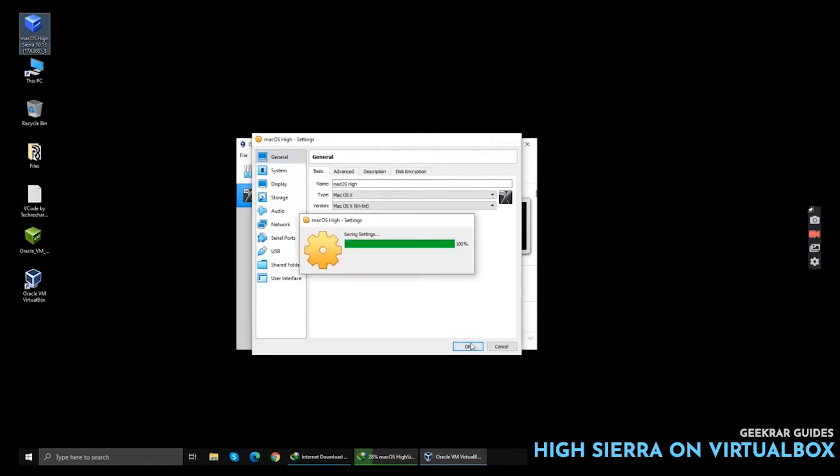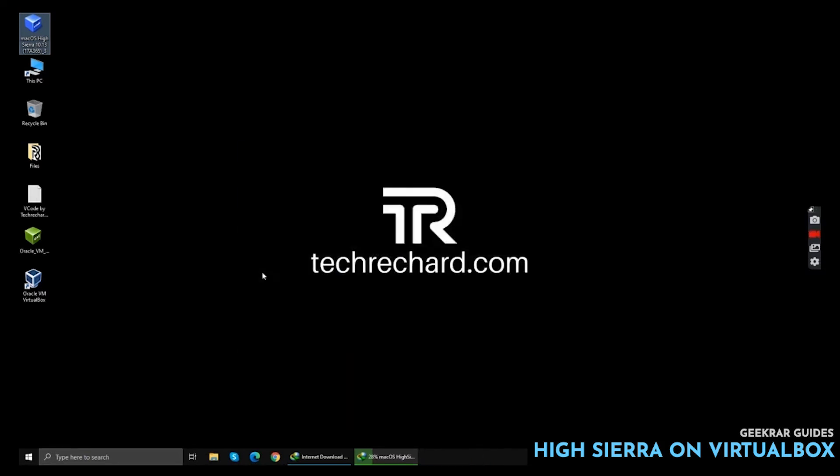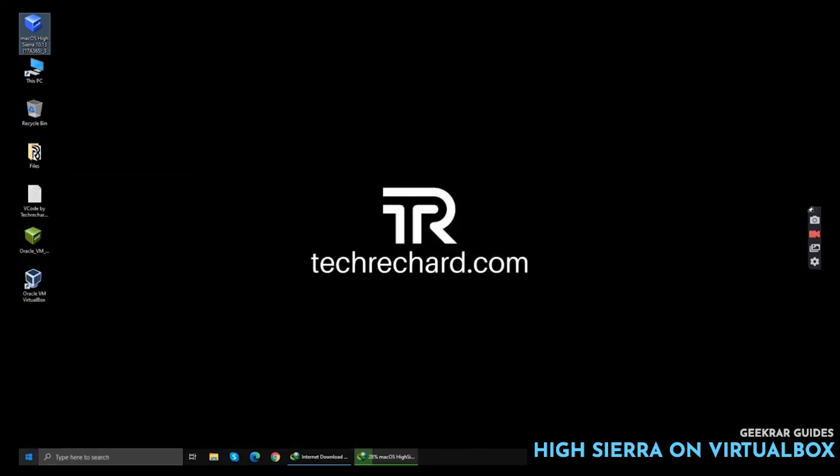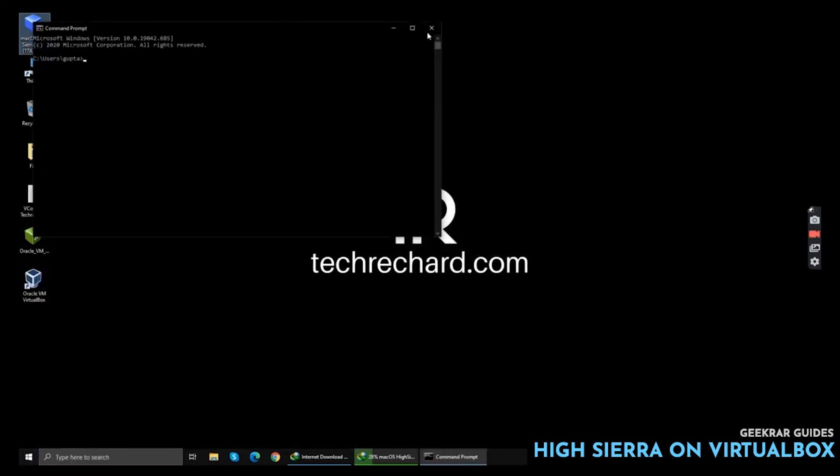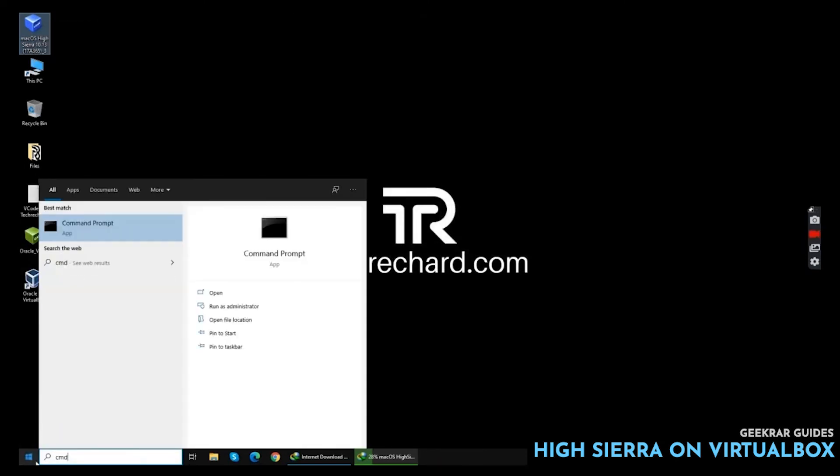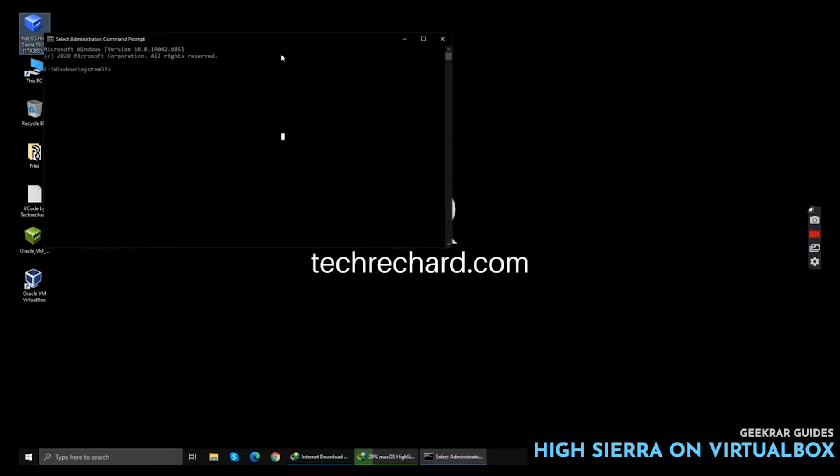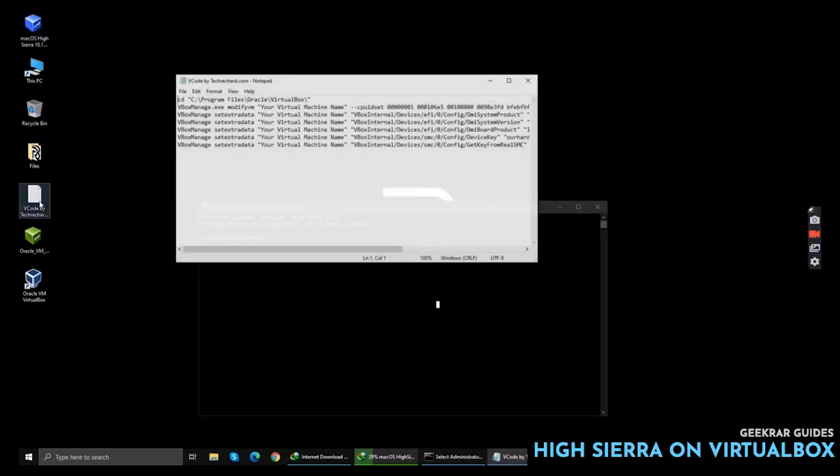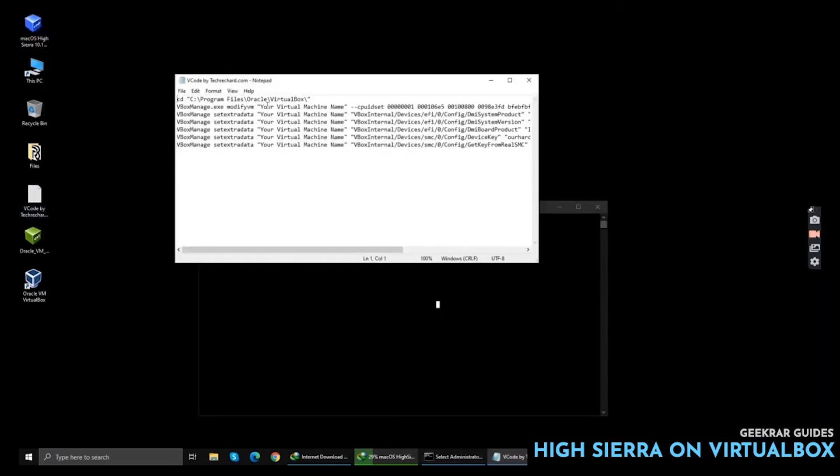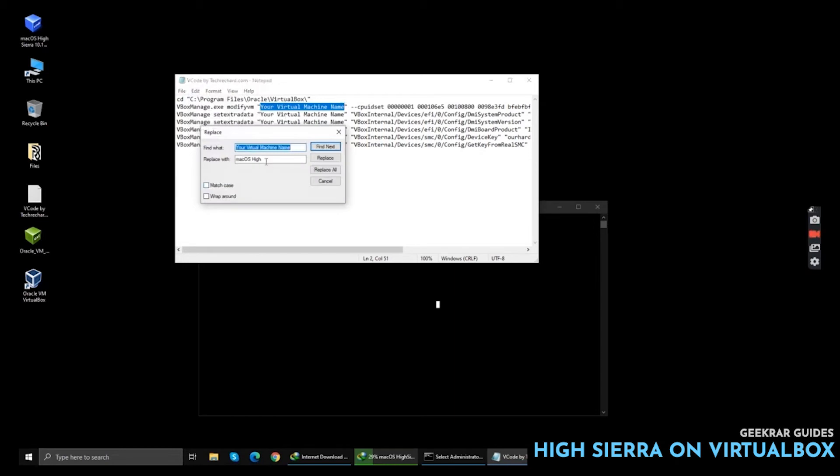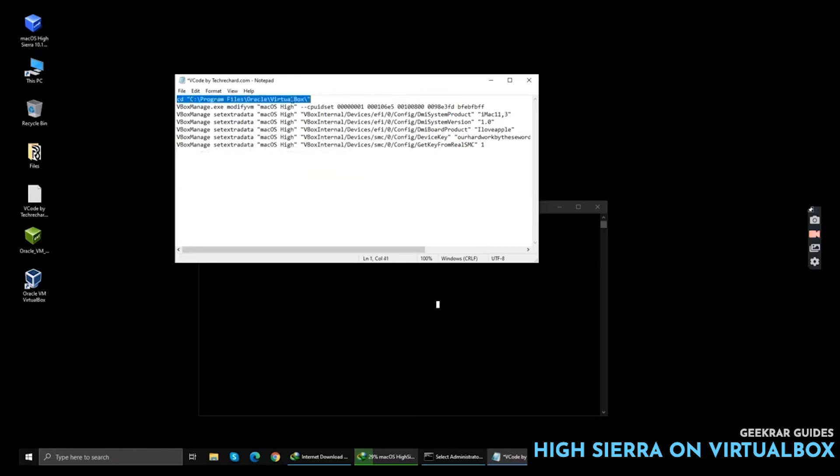The next step is to open your Command Prompt. Open your Command Prompt using Run as Administrator. Now simply open the VirtualBox code files and replace your virtual machine name to the name that you have already copied. Click Replace All and put these codes one by one.